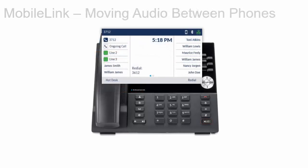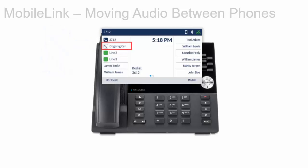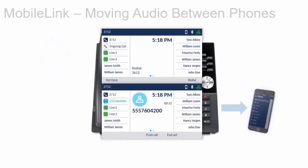To pull audio from your mobile phone to the Mitel 6930iP phone, press the mobile line key. To push mobile audio from the Mitel 6930iP phone to your mobile phone, press the push call soft key.